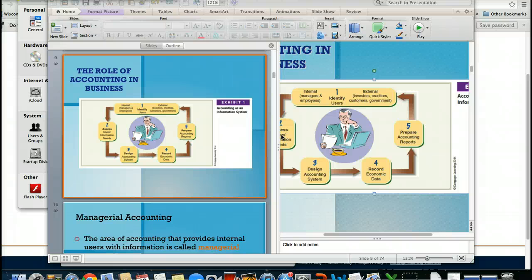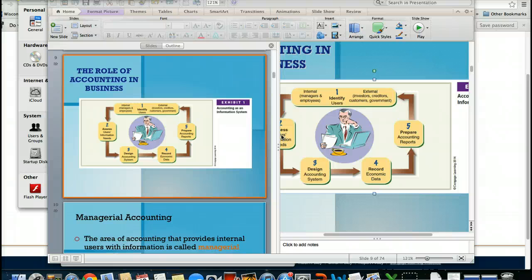Internal are going to be your managers and your employees. External are going to be those investors, which can include the individual who owns the business or has placed money into the business. It's important for you to understand the difference between a manager and an owner. Also, creditors. These are the individuals that loan the business money. That can be banks. That can be other investors, as your text explains. External are also the customers. The individuals who come and use that business for different things. And lastly, the government. The government has to give rules, regulations, as well as taxing requirements to the business.